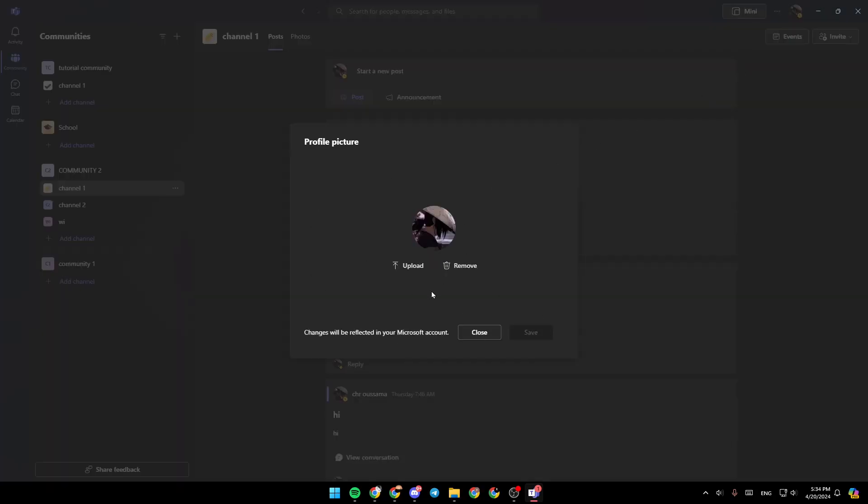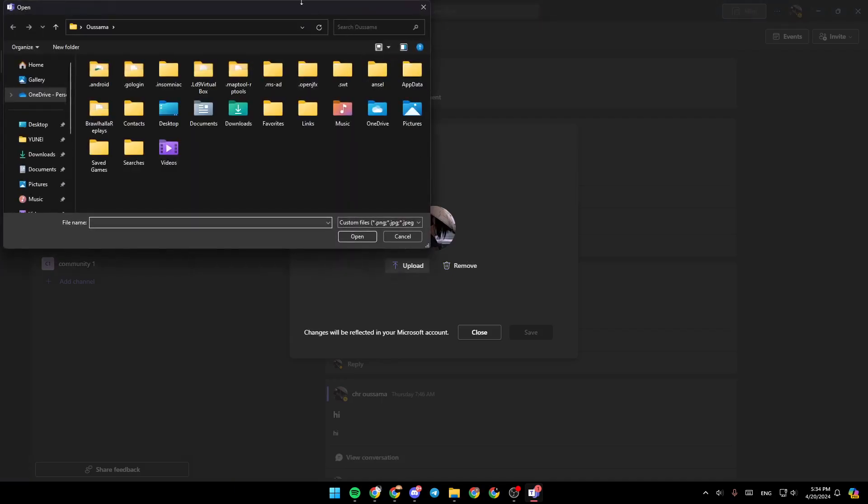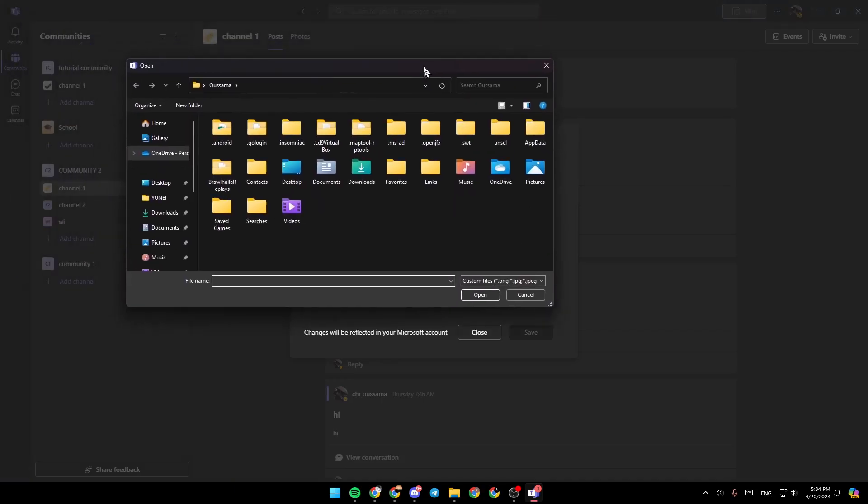And then you're going to be right here. So once here, you can either click on remove to remove your current profile picture, or you can click on upload. And then this will open the file explorer.